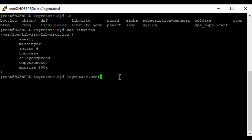To repeat: the scripts you have in the logrotate.d directory will take higher preference over the ones in the logrotate.conf file. So if you have a script defined for two services in both locations, the one in logrotate.d will override the one in logrotate.conf.